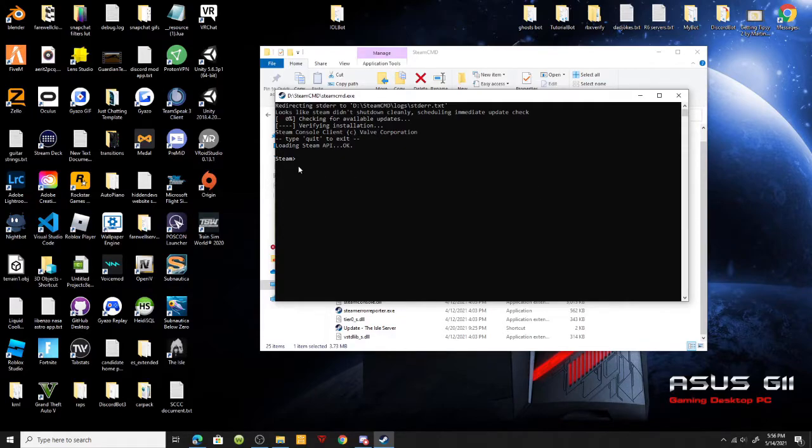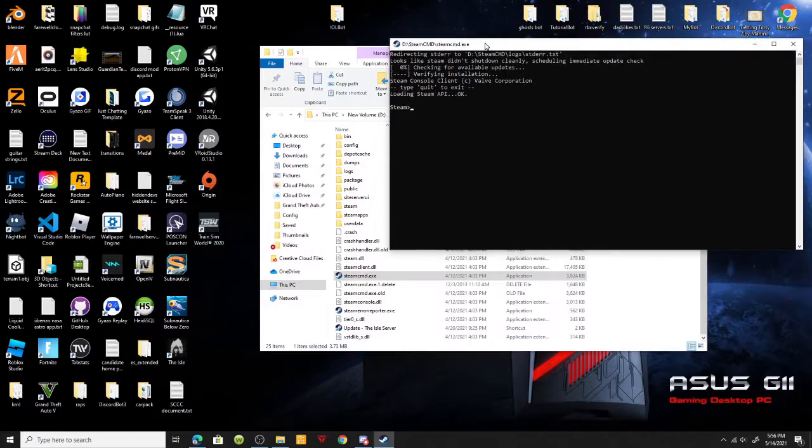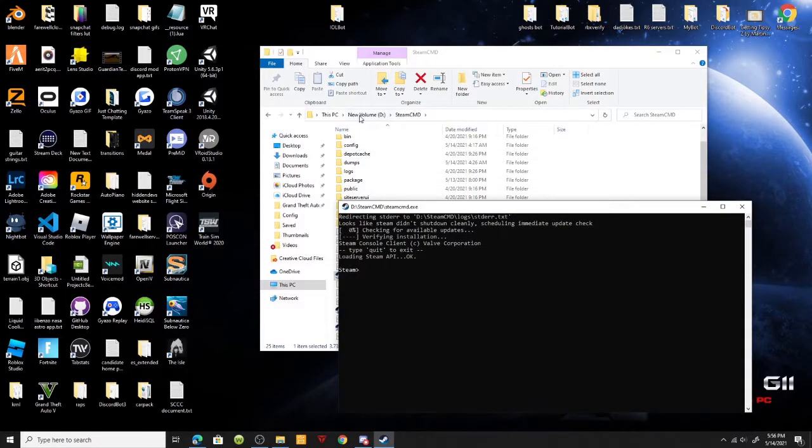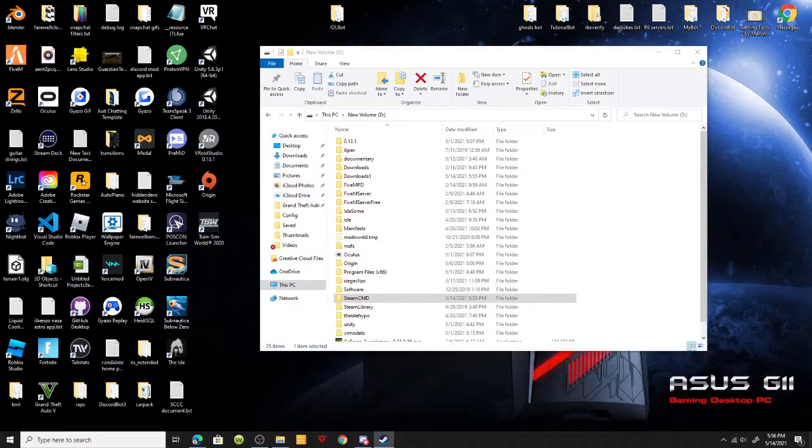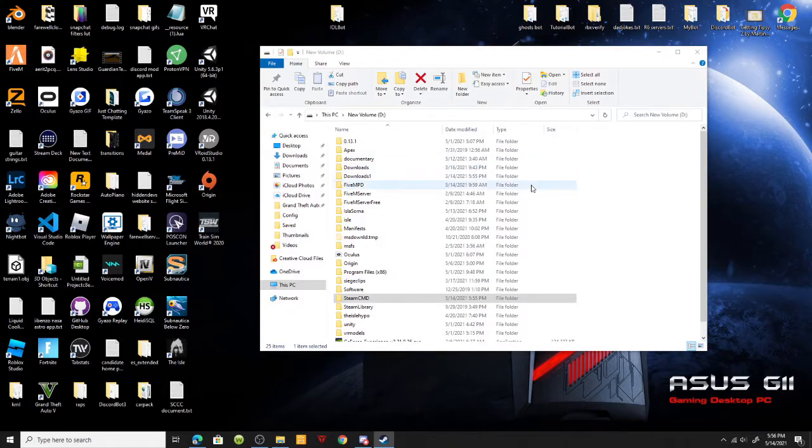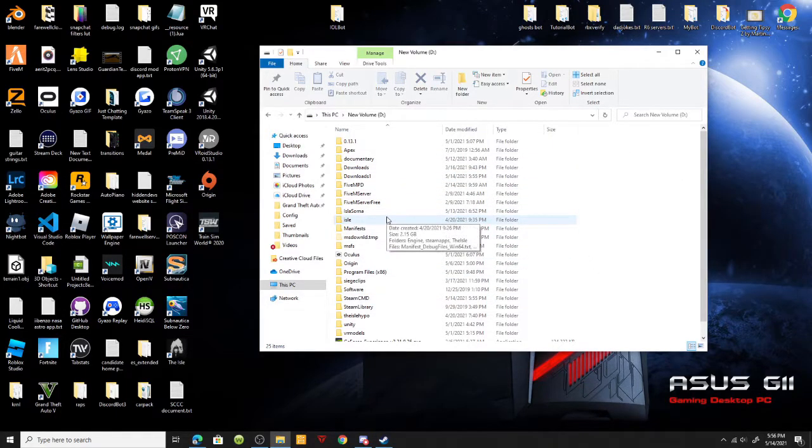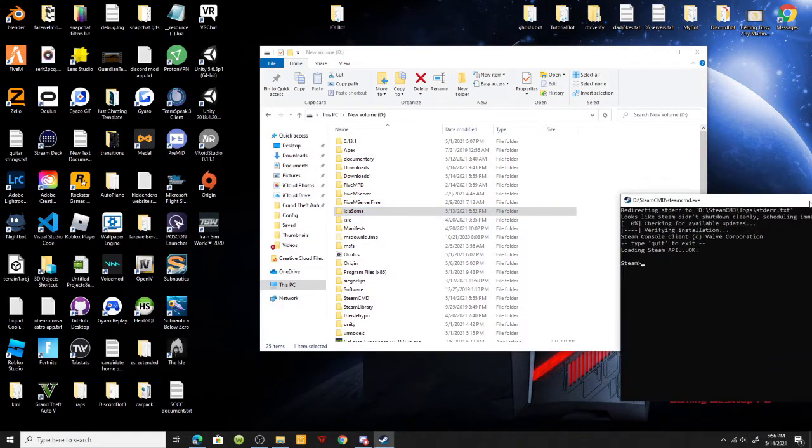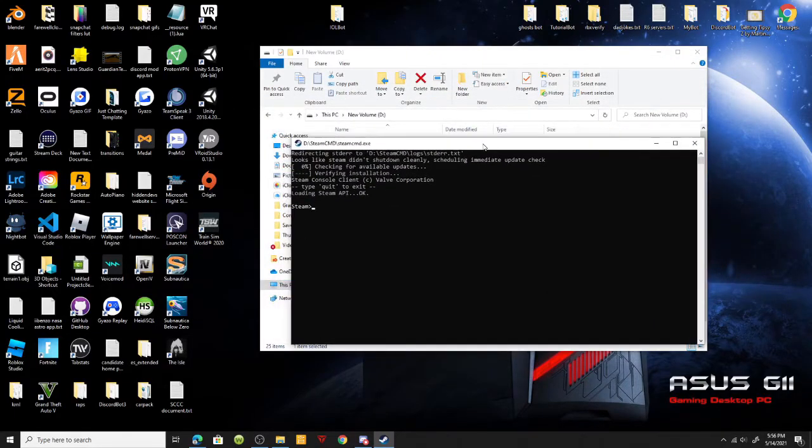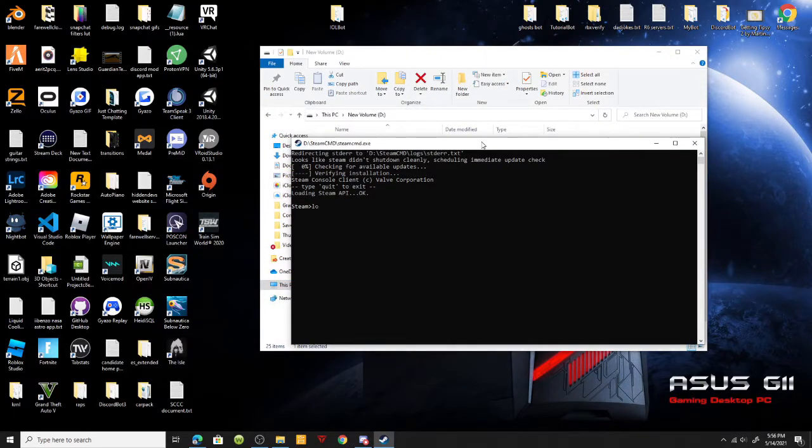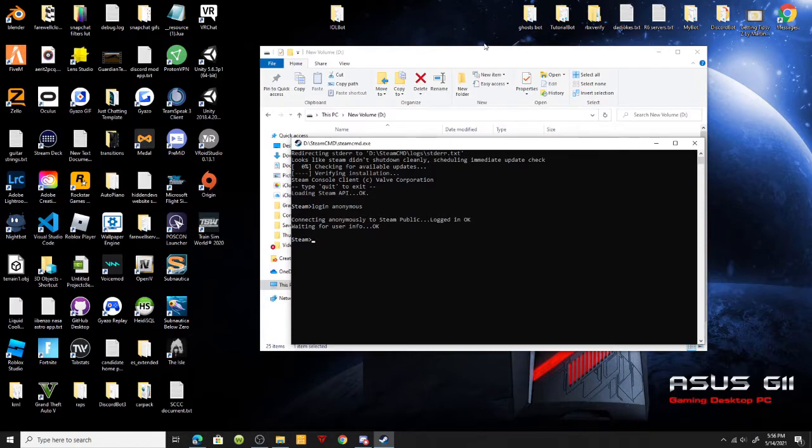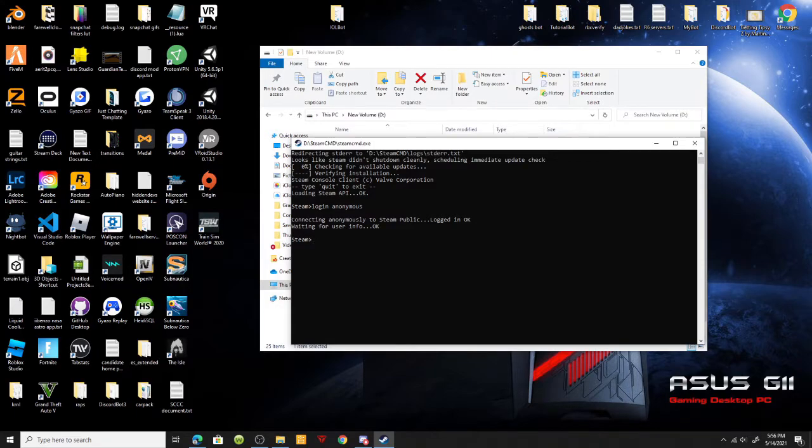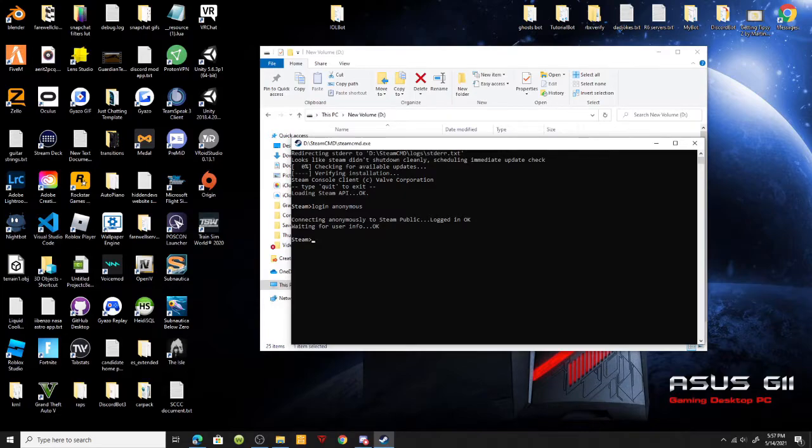After you're done with your Steam CMD stuff, it's about time that you already went ahead and made your Isle server folder. Go back to your C drive or somewhere easy to access. Make a folder, for me it's Isla Sorna. Make your folder and all you're going to want to do is type in Steam CMD login anonymous. That's going to connect to Steam public anonymously.